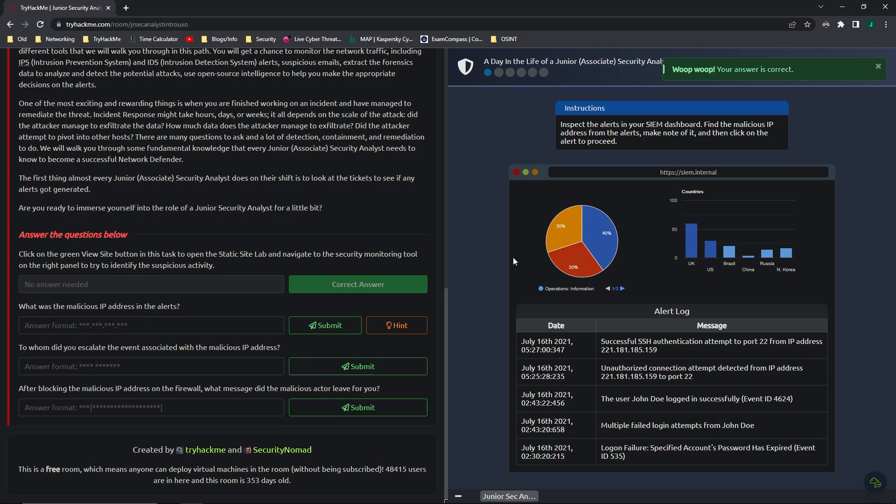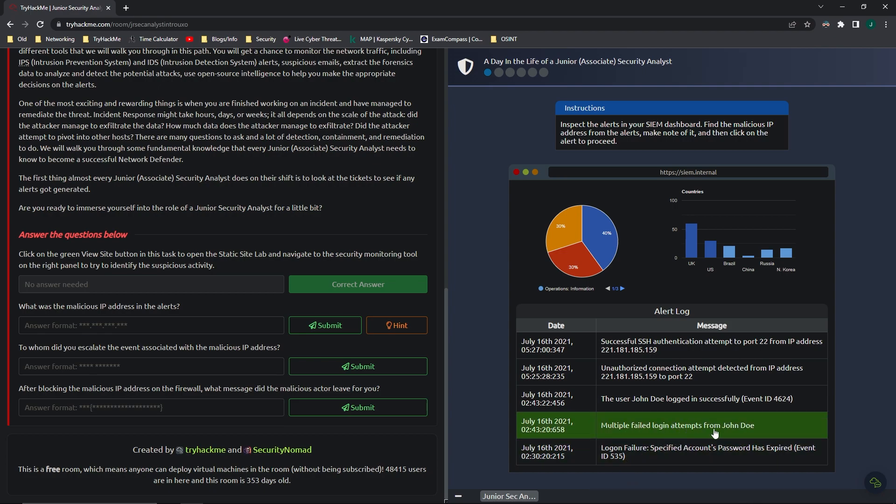So, over here we have a SIM, or at least a very simplified version of one. And if we look through here, we can see different events. Like here we have a logon failure, multiple failed login attempts, and then they finally logged in successfully. That's all good, that seems normal.